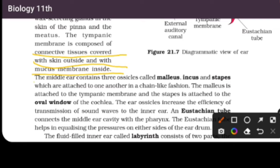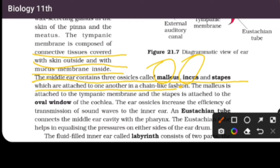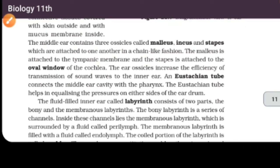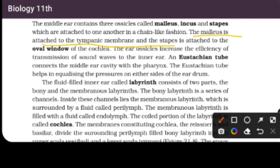The middle ear contains three ossicles called malleus, incus, and stapes, which are attached to one another in a chain-like fashion. The malleus is attached to the tympanic membrane and the stapes is attached to the oval window of the cochlea.